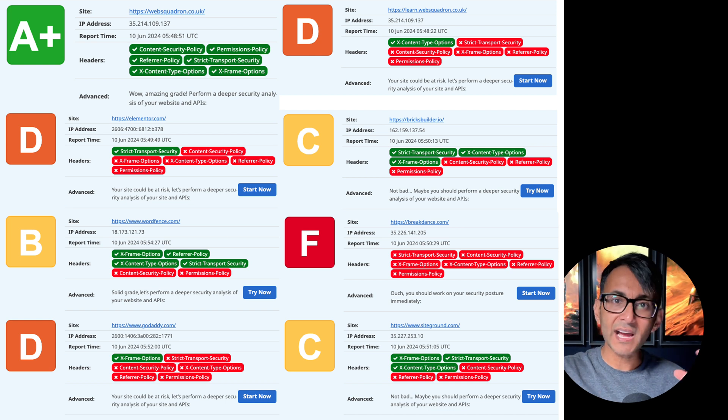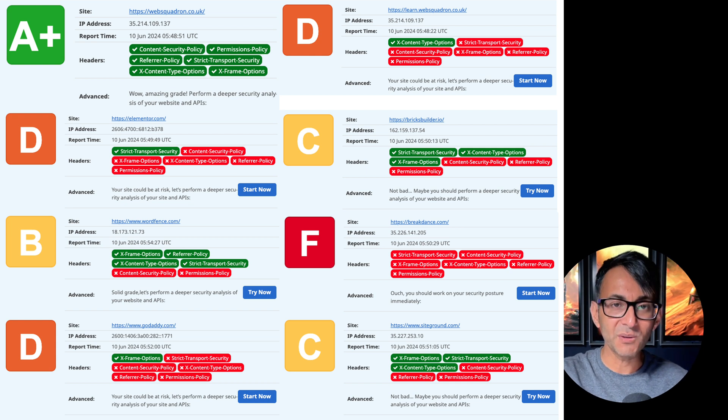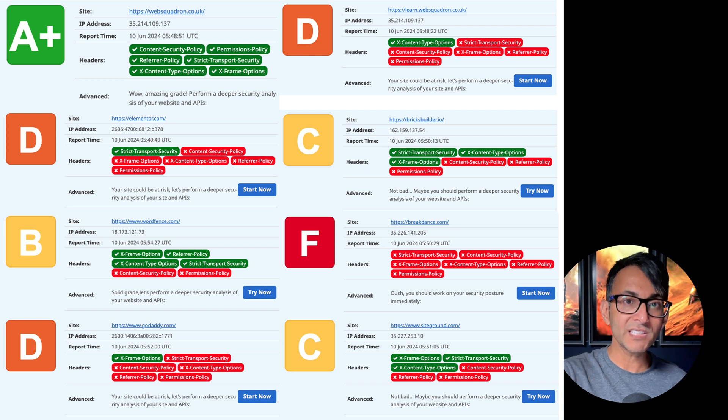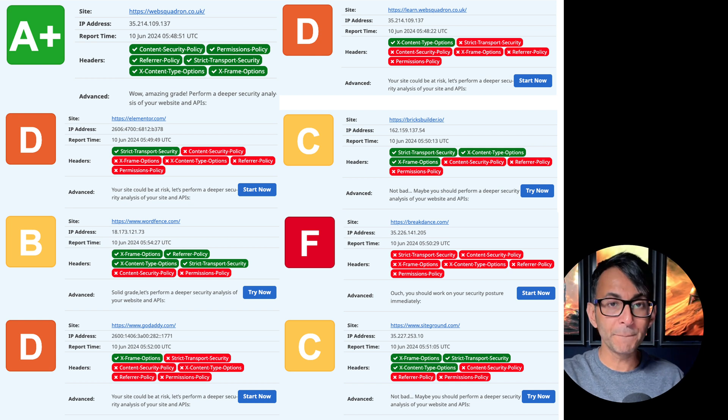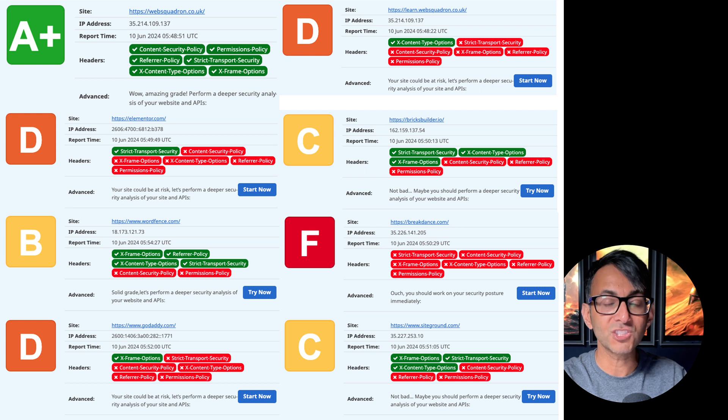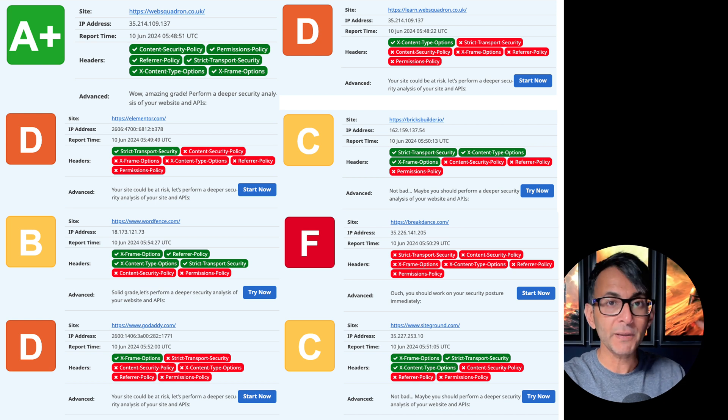And I've done that intentionally, okay? And I'm now going to show you how you can boost those scores up to an A+ using a free plugin.